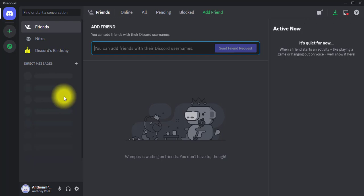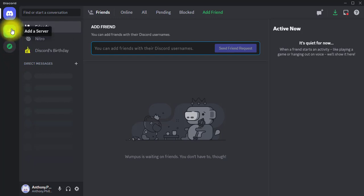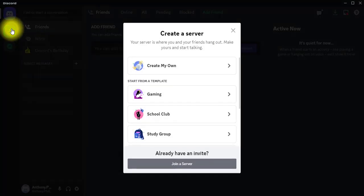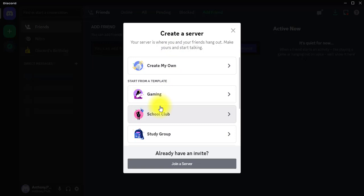The very first thing I'm going to do is create a server. To create a server I'm going to click on this plus sign. If you hover over the plus sign you will see 'Add a Server.' I'm going to click on that. From here I don't need any template, so I'm just going to click on 'Create My Own from Scratch.'